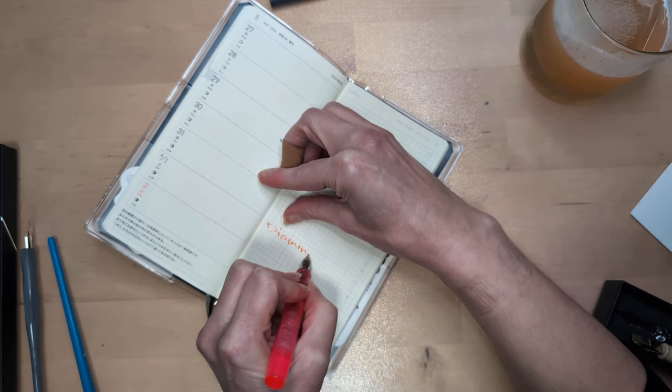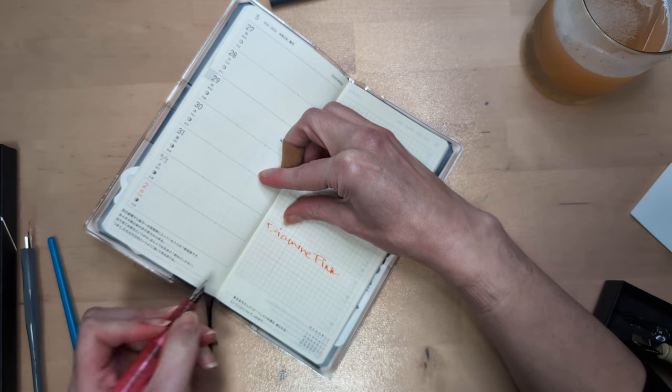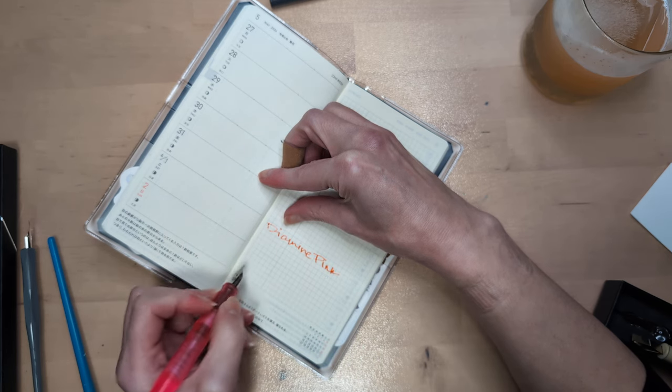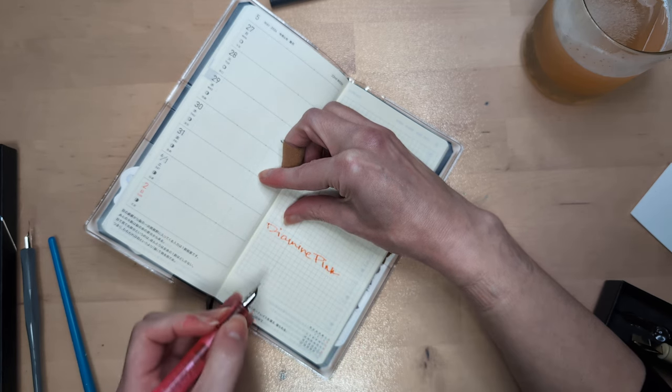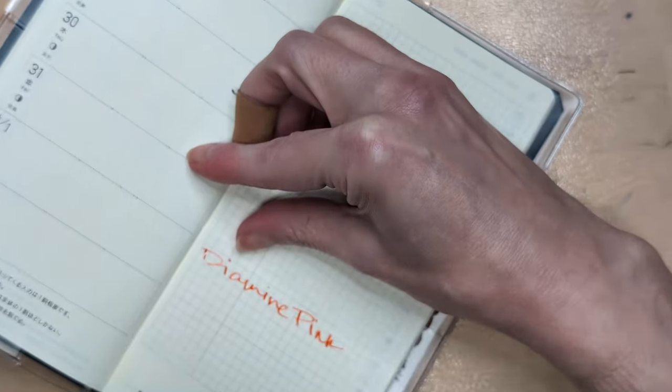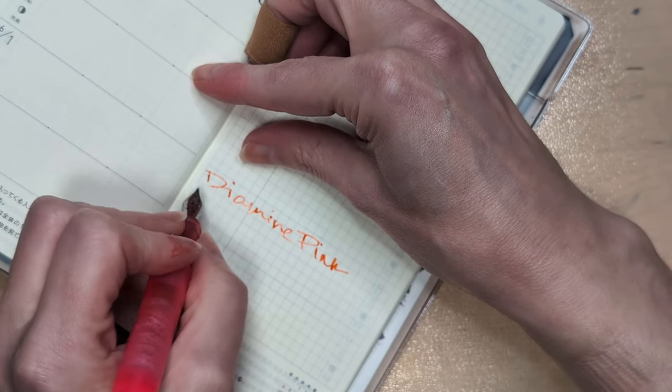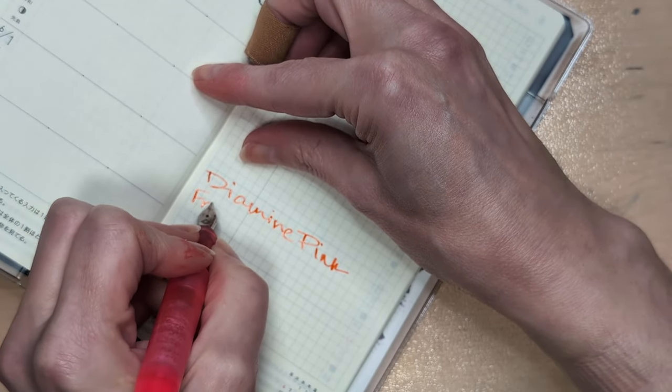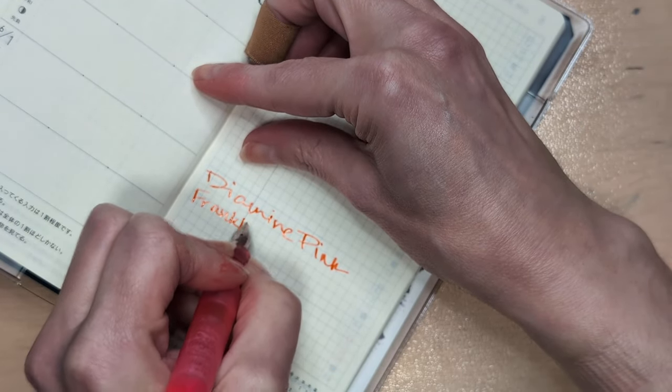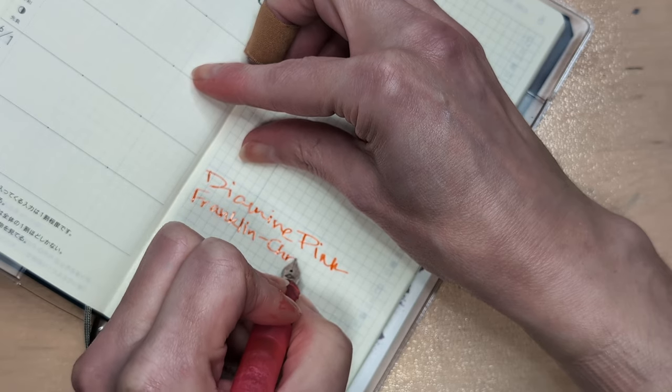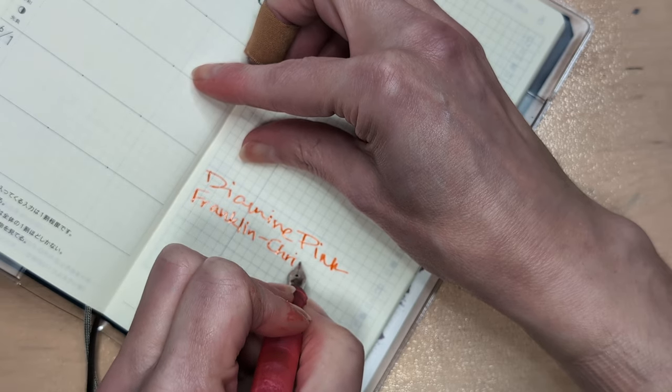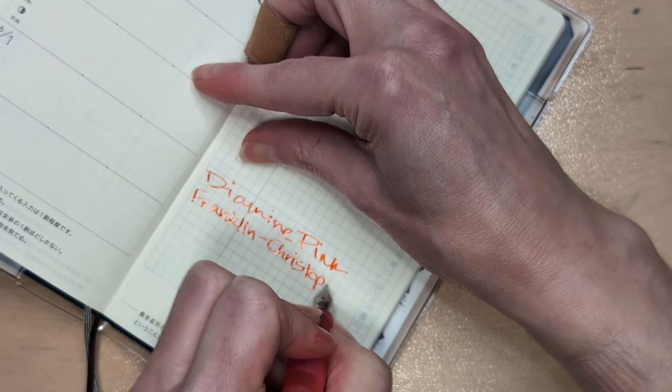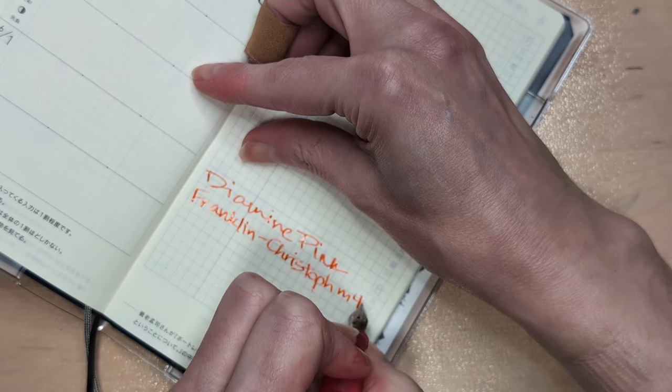Let's turn to June the first. Diamine, Diamine pink. Oh I didn't even get this swatch card for it. Well, we're on top of it, it's okay, we're making one. Franklin Christoff Model 45.